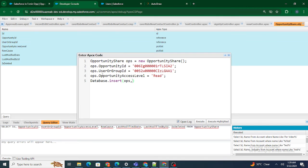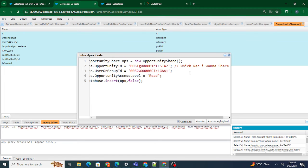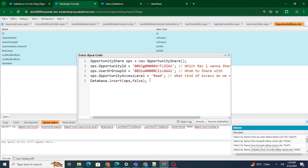Once that is done, all you have to do is Database.insert(ops, false). So basically what I did is: I created an OpportunityShare object — as I already told you, Salesforce automatically creates a Share object for you. I provided which record I want to share, whom I need to share the record with, and what kind of access to provide. Then, insert the OpportunityShare record using Database.insert. Let's see what happens.